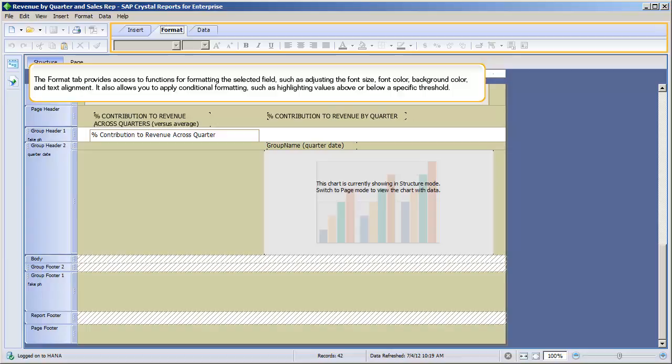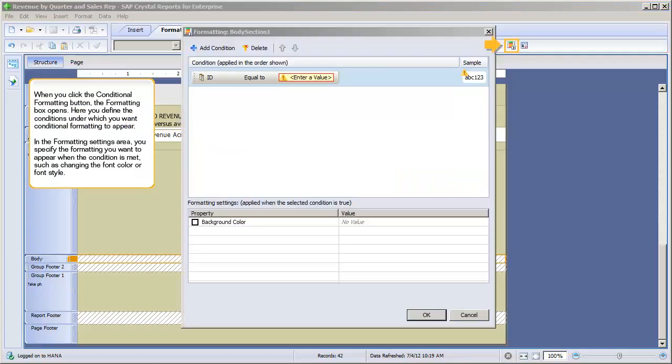It also allows you to apply conditional formatting such as highlighting values above or below a specific threshold. When you click the Conditional Formatting button, the formatting box opens. Here you define the conditions under which you want conditional formatting to appear. In the Formatting Settings area, you specify the formatting you want to appear when the condition is met, such as changing the font colour or font style.